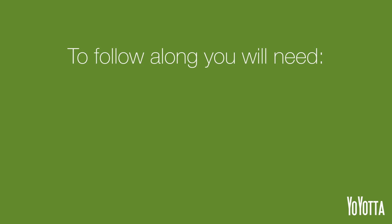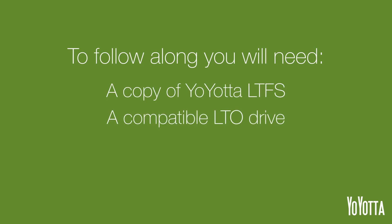Hi, I'm Adam from Yoyota, and in this quick tip I will show you how to unformat an LTO tape. To follow along you will need a copy of Yoyota LTFS, a compatible LTO drive, and a formatted LTO tape. Let's get started.